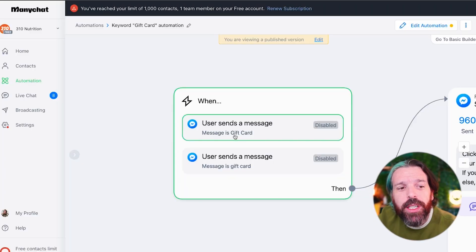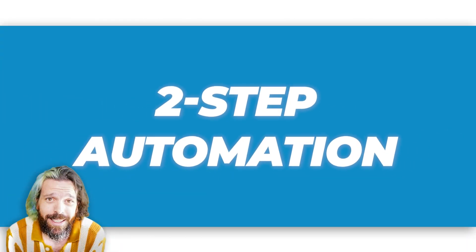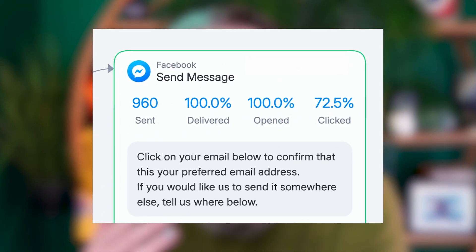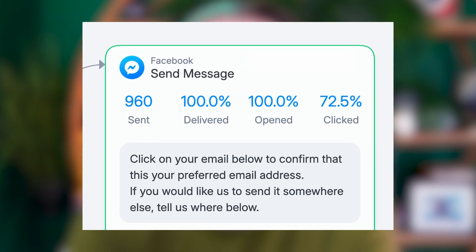The first thing is the trigger: when a user sends a message 'gift card.' ManyChat is not case sensitive, meaning you can have it be all uppercase, all lowercase, or mixed. This is a simple two-step automation where we're going to ask somebody to confirm their information and then send them the gift card. Of the 960 people we sent this to, 100% of them opened, and nearly 75% of those people actually clicked through and got their gift card.